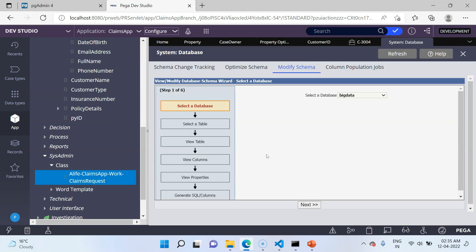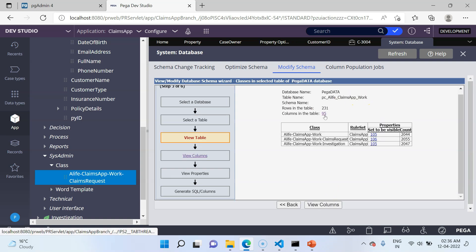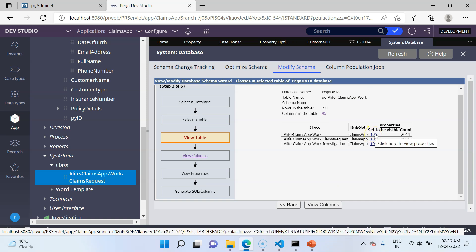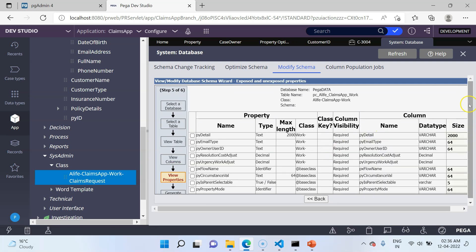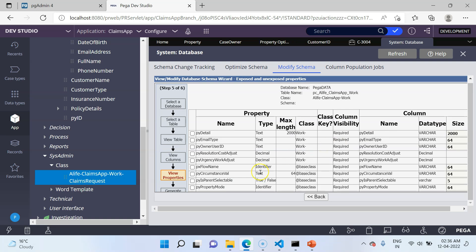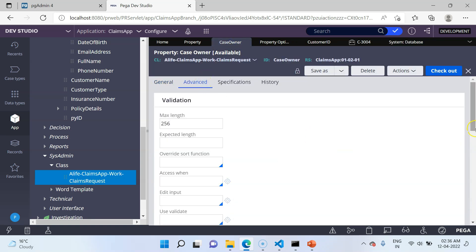First, select the database — PegaData. Click Next, then select the table ClimbsAppWork. There are 95 columns in the table and 105 properties, so 10 properties can be exposed. Opening the property list, you will find the properties eligible to be exposed, but you do not find CaseOwner. The main reason is you have to mark the property as required to be optimized. Go to the CaseOwner property, go to the Advanced tab, and set Column Inclusion to 'Required'.